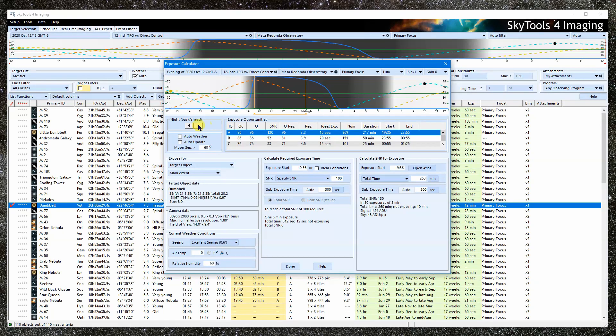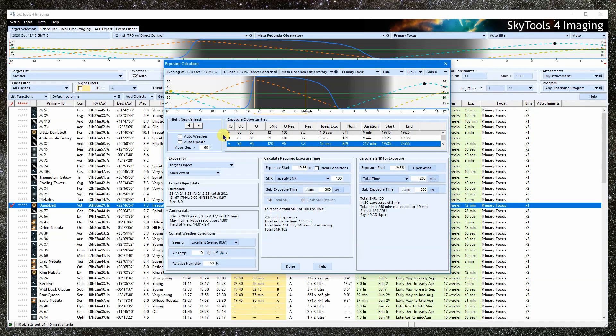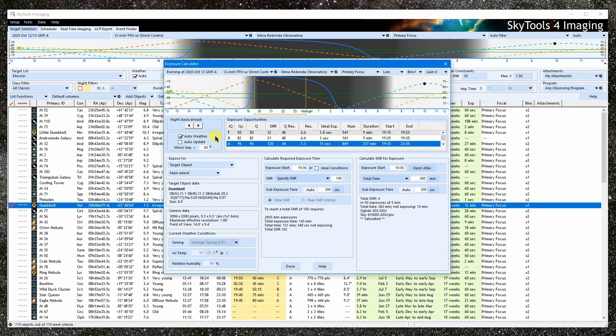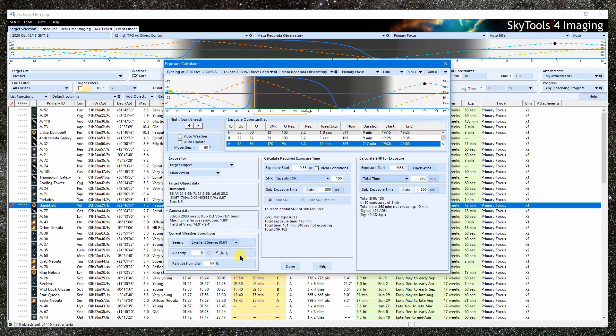We can skip forward and back by nights here. Check the box here to use Auto Weather. If not checked, the weather settings down here are used and you can modify them.